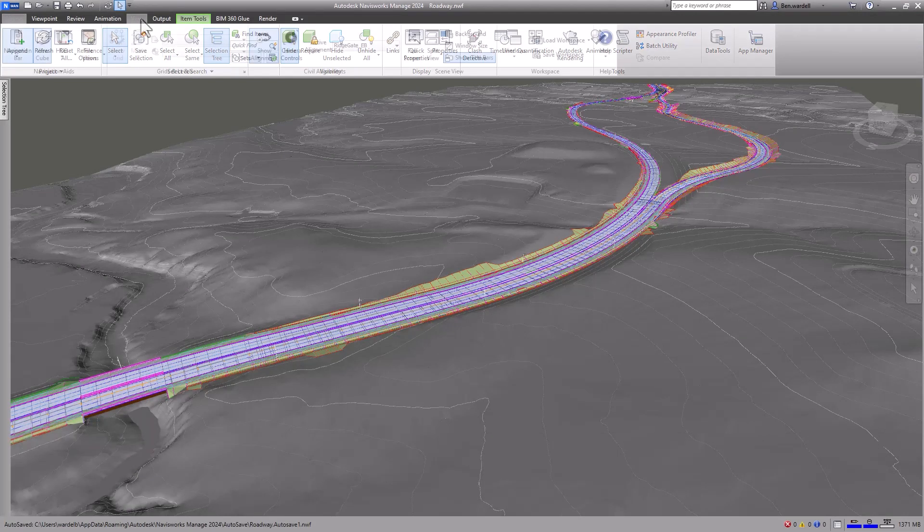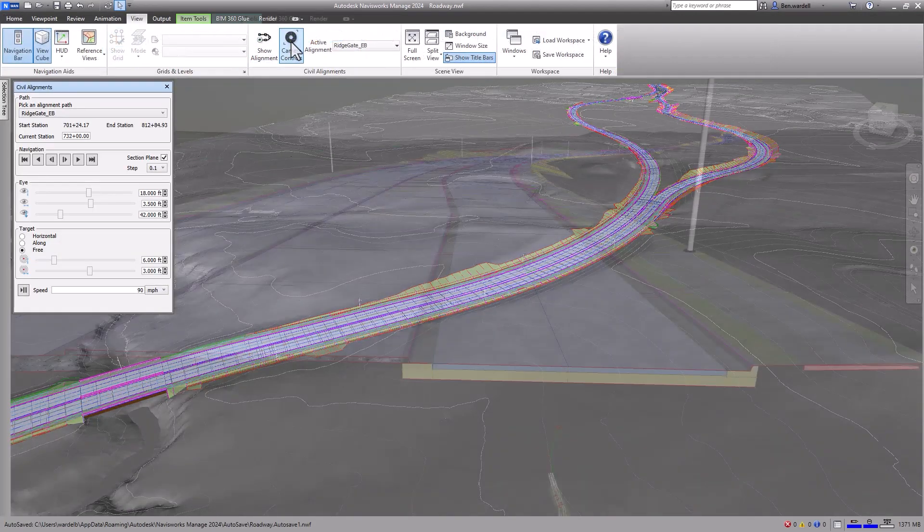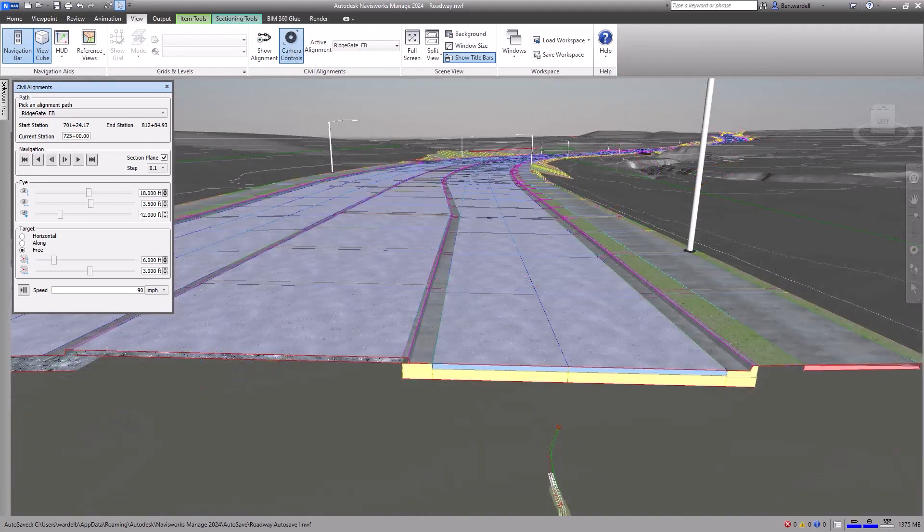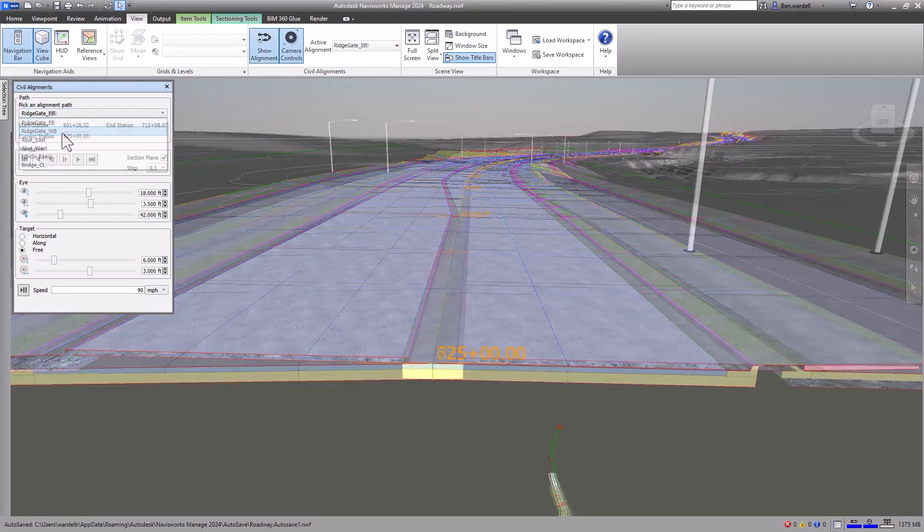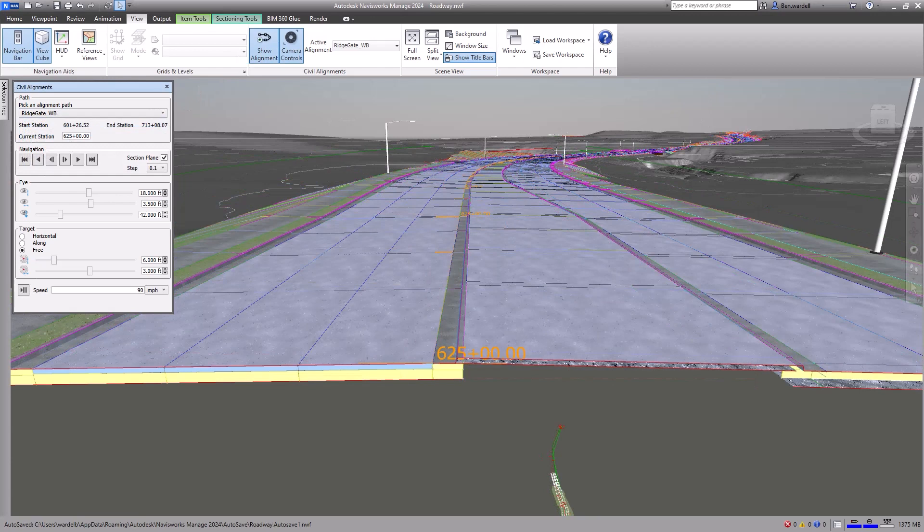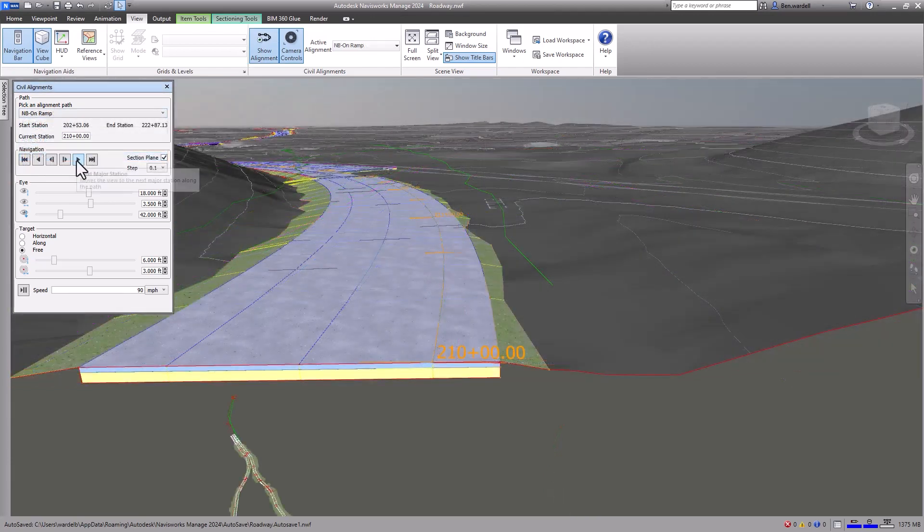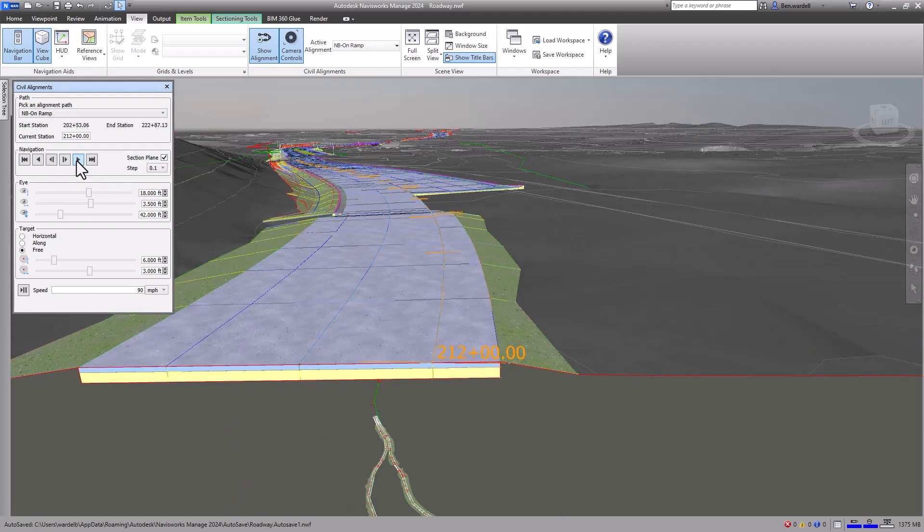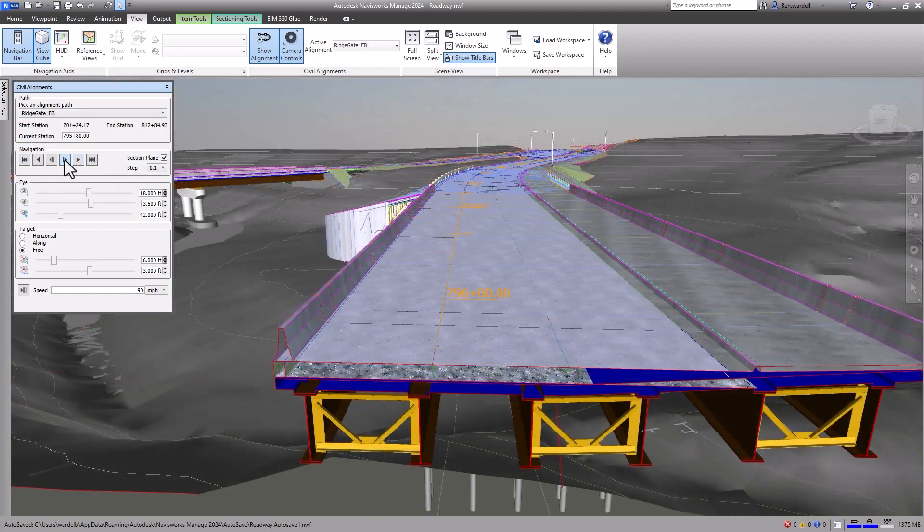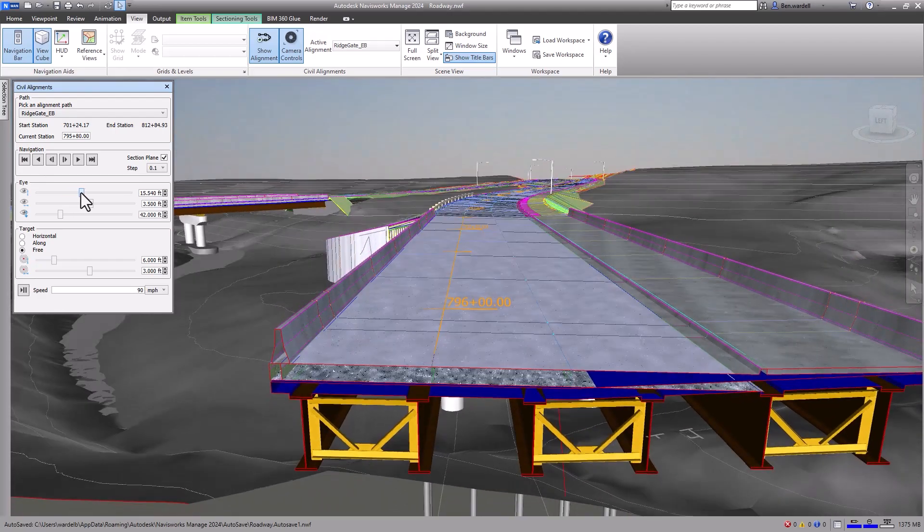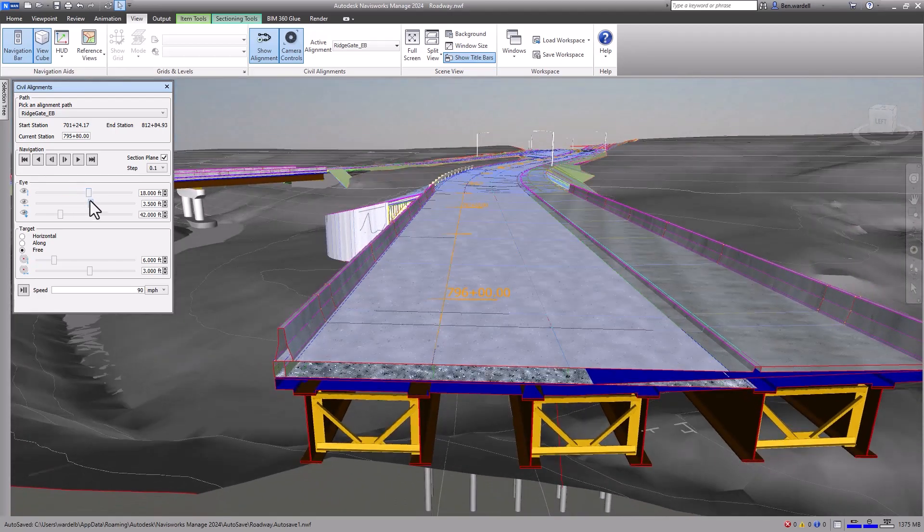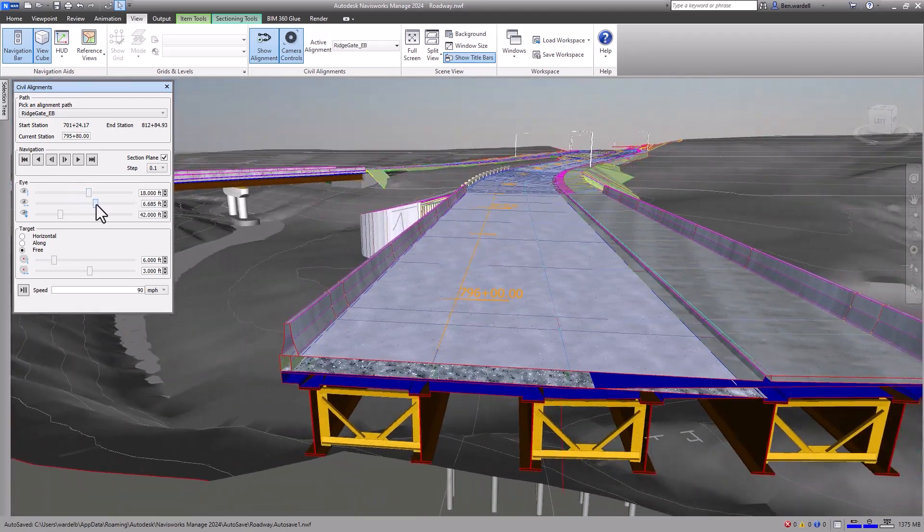Navisworks also supports Civil 3D alignments to improve detail quality and collaboration. You can aggregate the model in Navisworks and identify Civil 3D alignments to review. The control window allows you to customize the frame, aspect, and navigation of the alignment and section view.